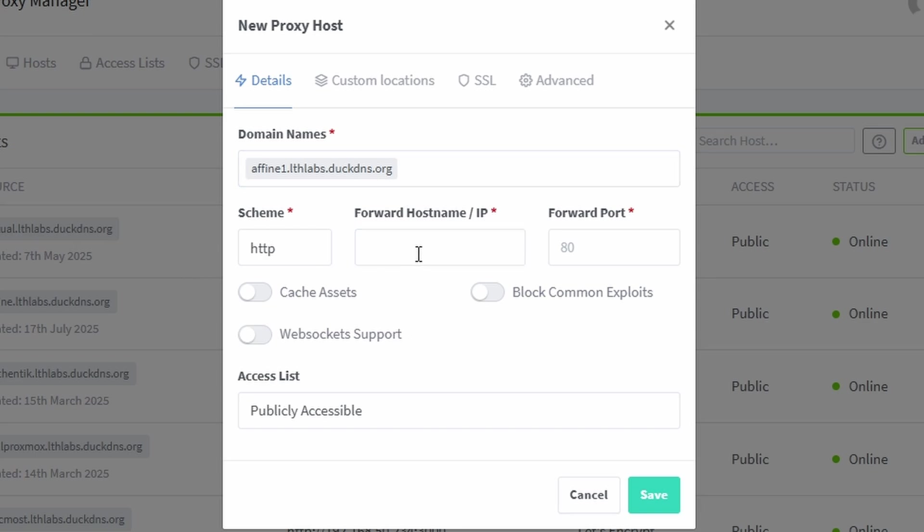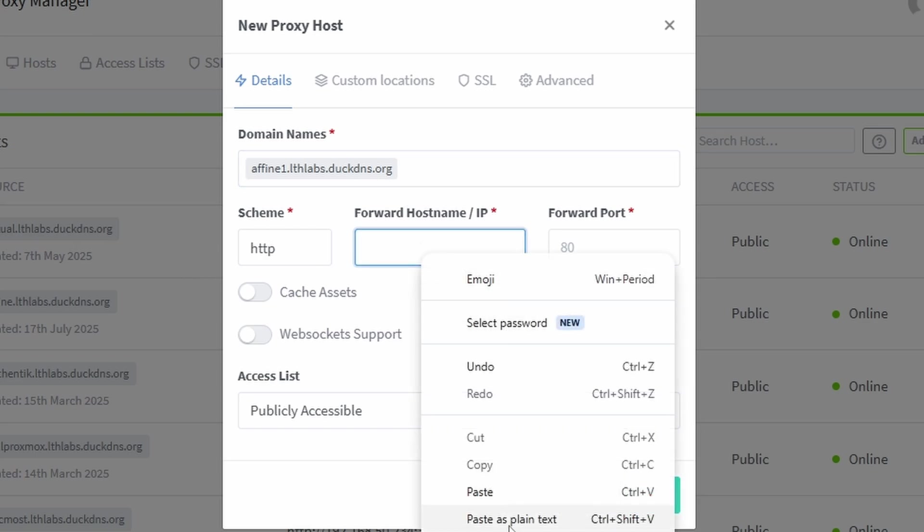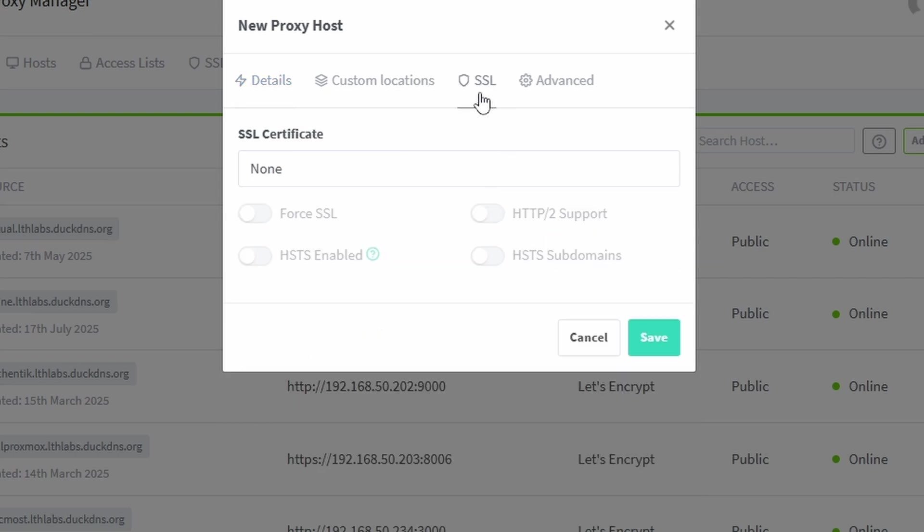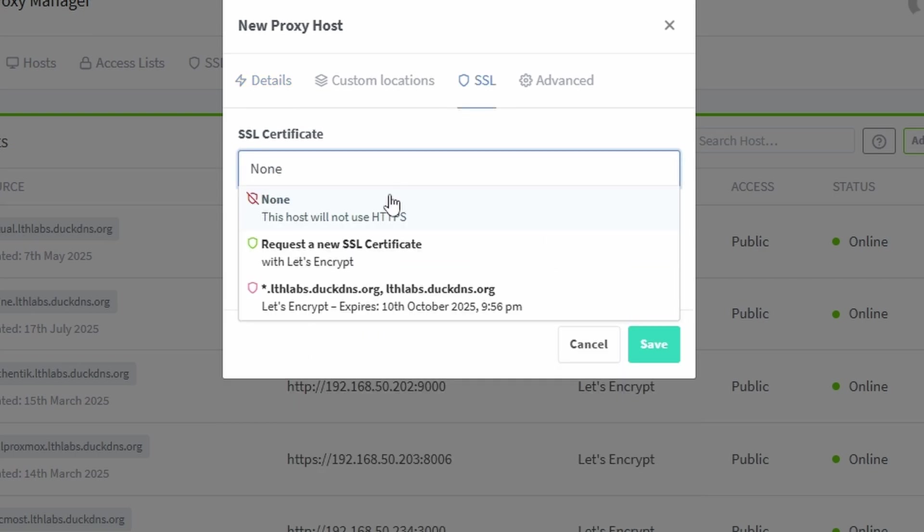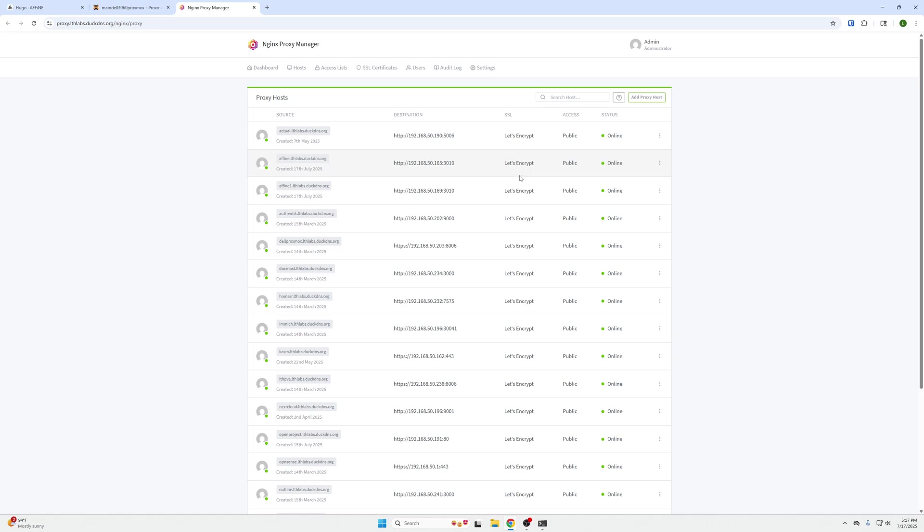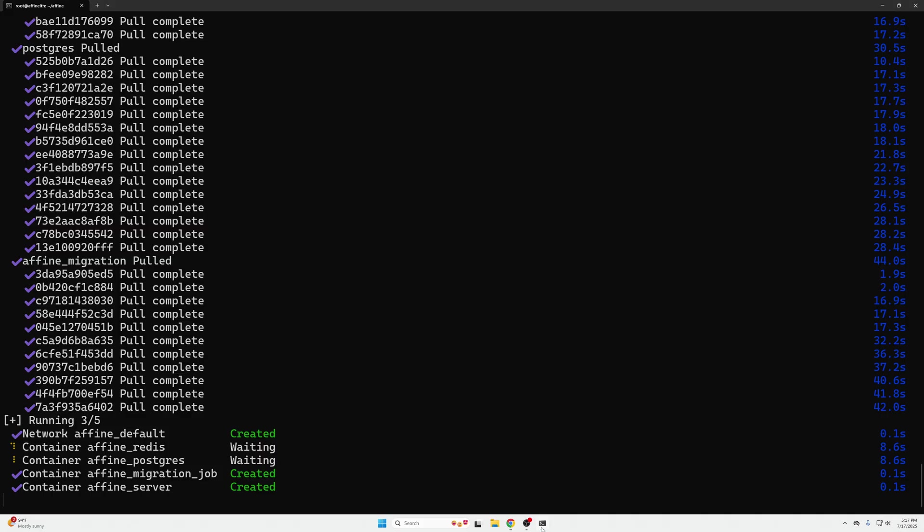I'm going to grab the IP address, and then this is going to be over port 3010 specifically, which is what Affine uses. We're going to enable websockets, go to the SSL tab, click our wildcard SSL certificate so we can use that subdomain of affine1, and click save. Now we have the entry right here. We just need to wait for this to completely boot up before we can access it.